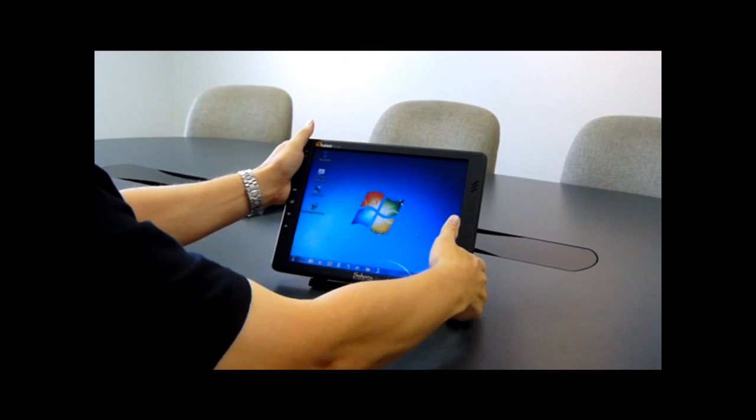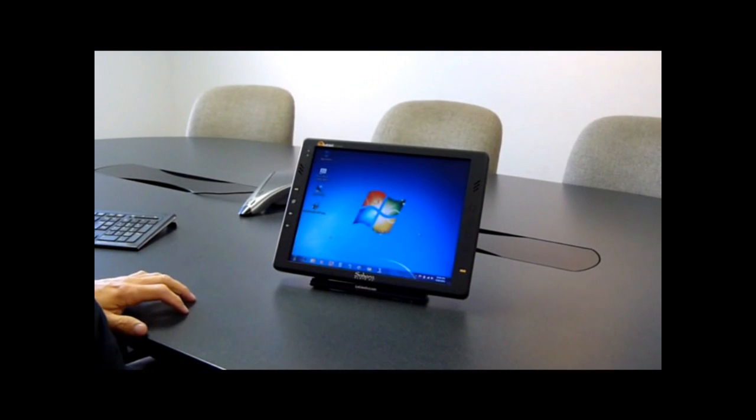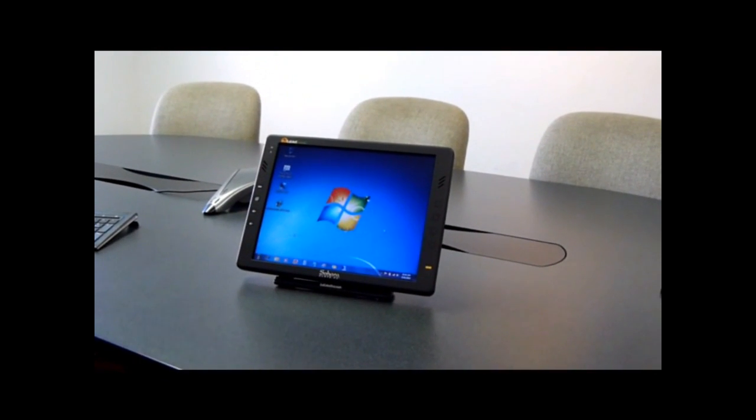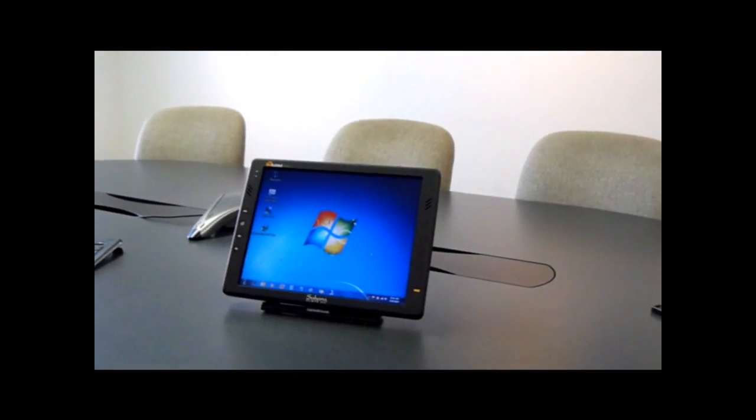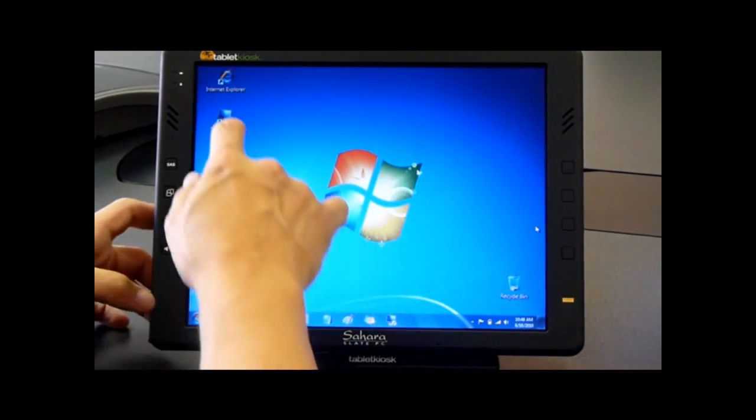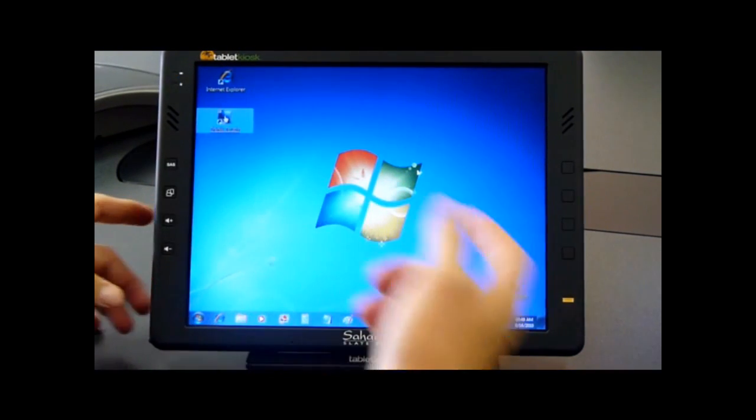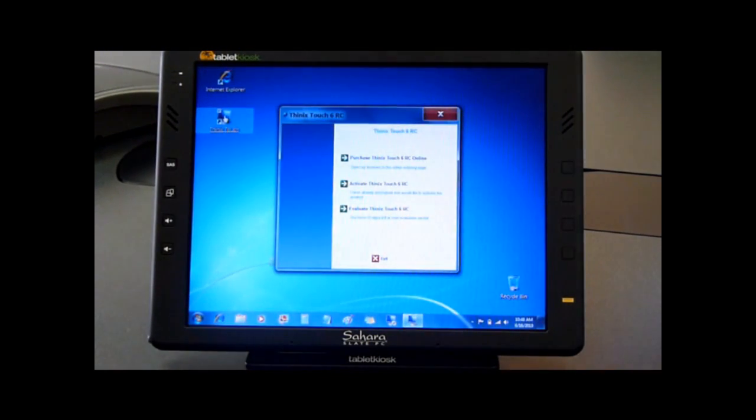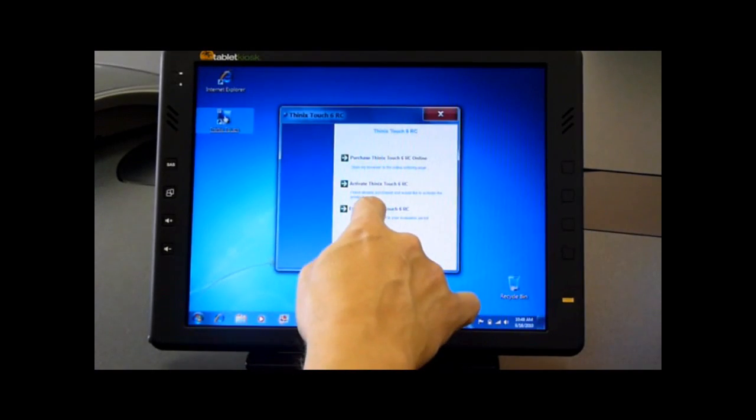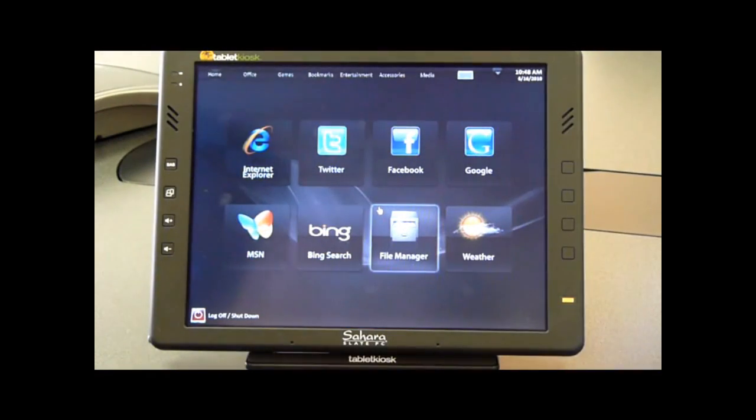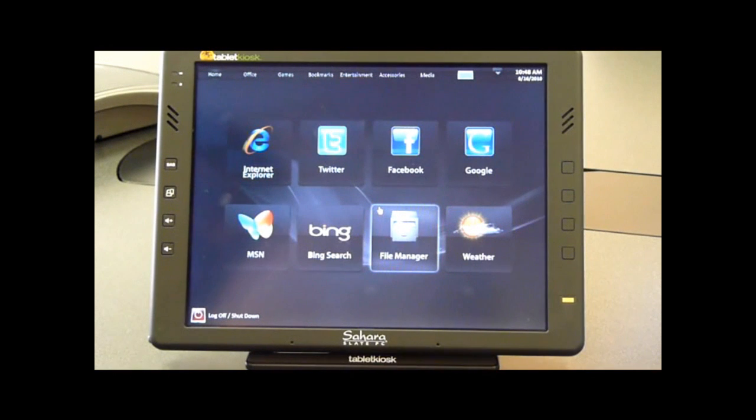We're going to show how we can use Windows 7 with Phinex Touch on this computer today. So here we are running Windows 7, and I can double-click to run Phinex Touch. I'll hit Evaluate Phinex Touch, and the user interface now changes to our Phinex Touch user interface.